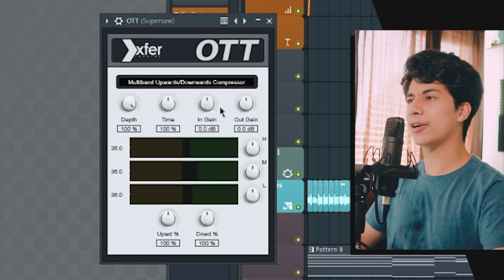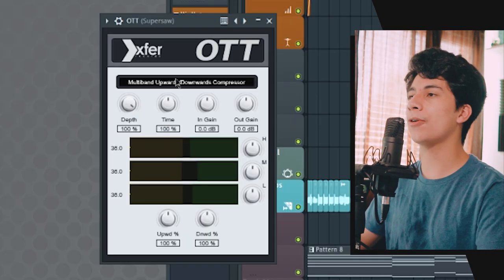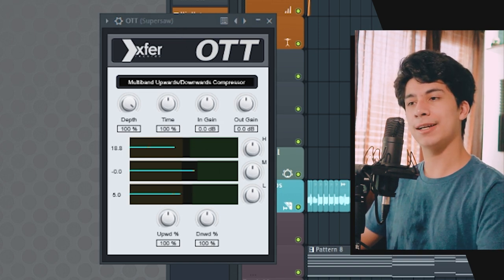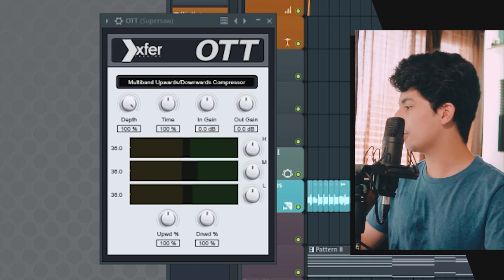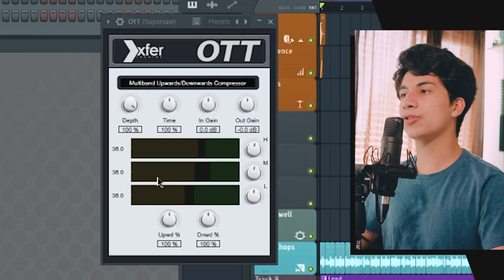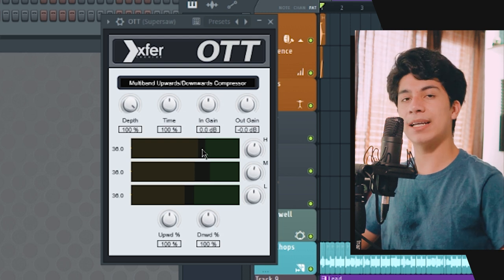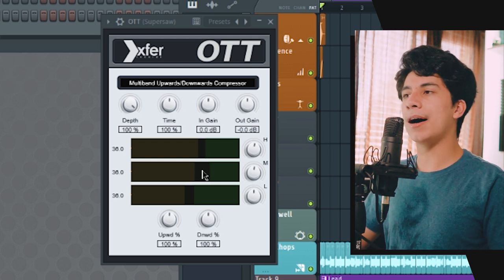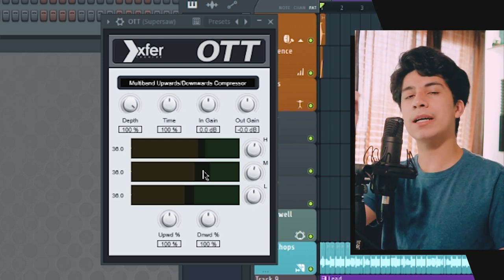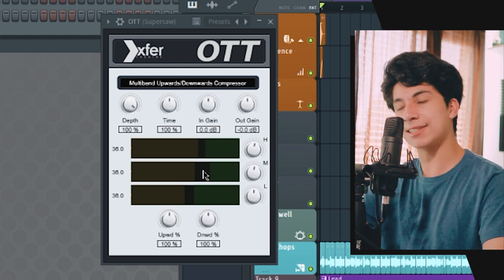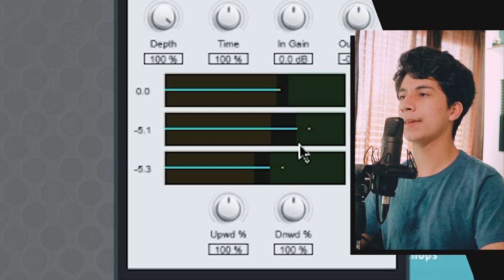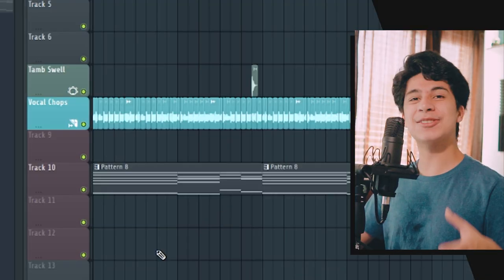Next, I'm adding a free plugin called OTT — it's a multi-band compressor that really makes sounds pop. Before adjusting anything, it already sounds better, but let's tweak it a bit. I'll turn up the high just a tiny bit and the mid as well. I like to keep the highs at zero and adjust the mid threshold until I'm reaching about negative 4 dB of gain reduction on the mid band, and also about negative 4 dB on the low band. Before and after — nice.